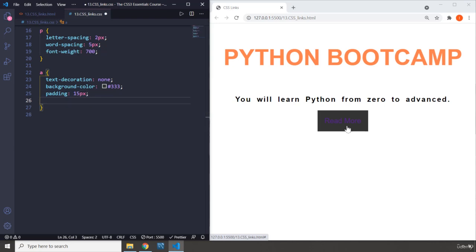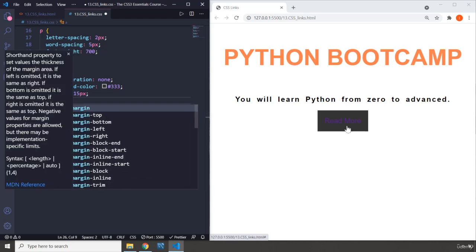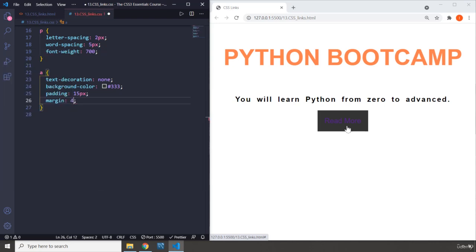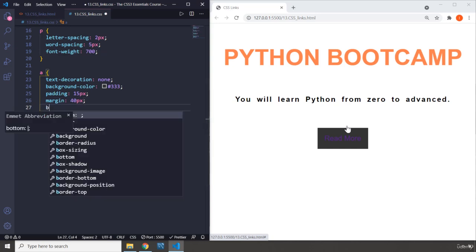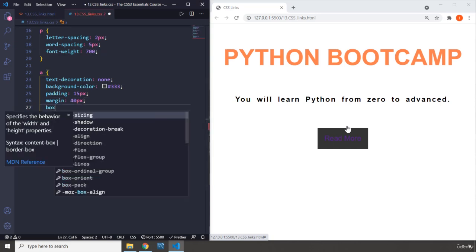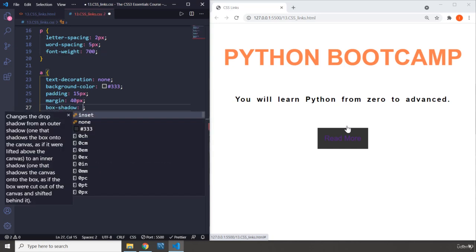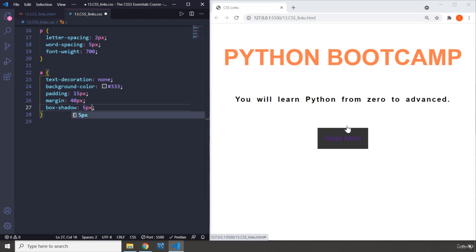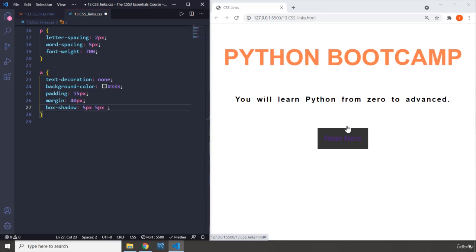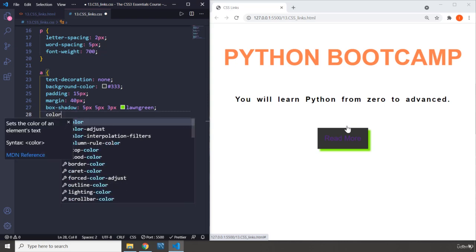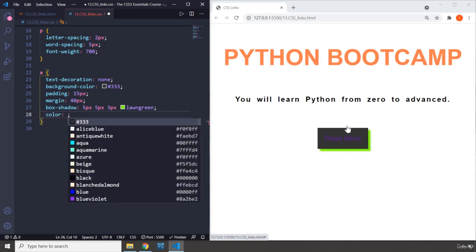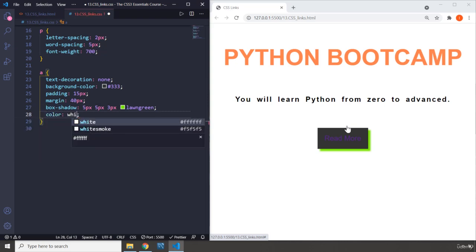I'm gonna provide it some margin of 40 pixels as well just to bring it down a little. Let's go with some box-shadow, so 5 pixels for horizontal offset, 5 pixels for the vertical offset, 3 pixel blur radius, and lawn green the color. There is the shadow. And I'm going to change the color of the content as well, I'm just going to set it to white.